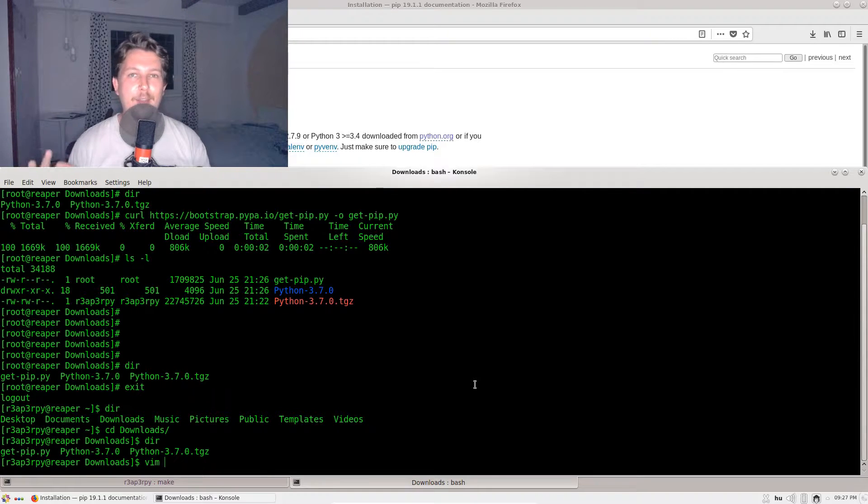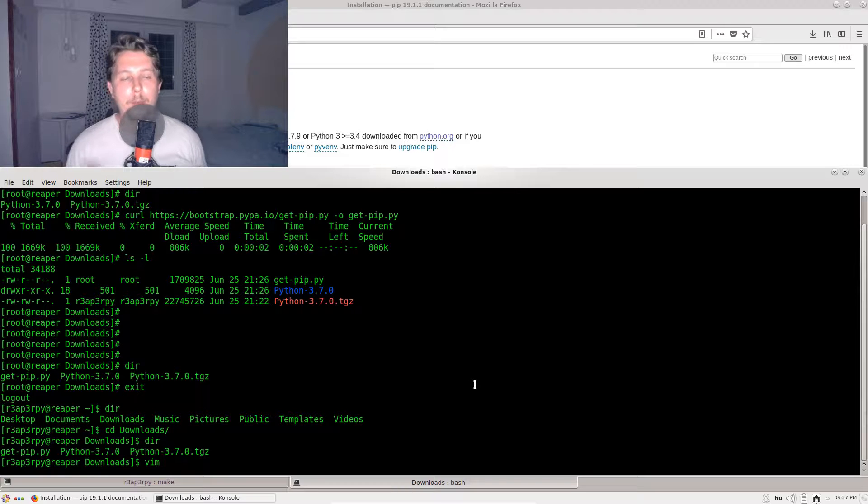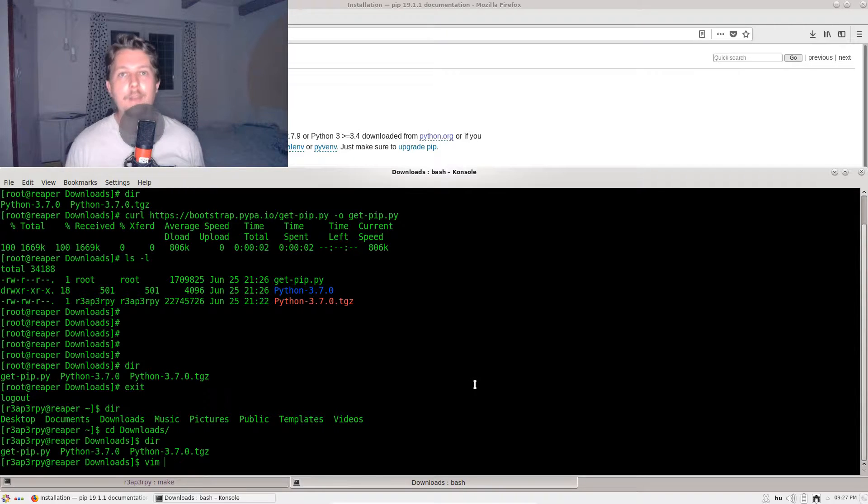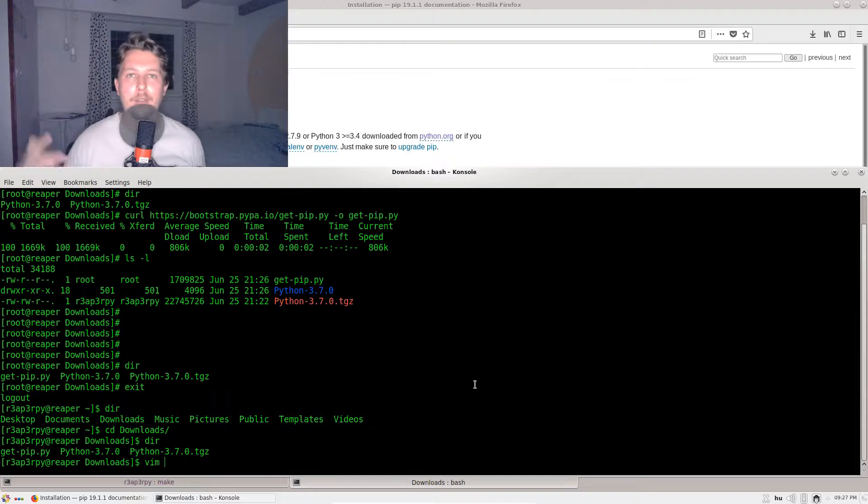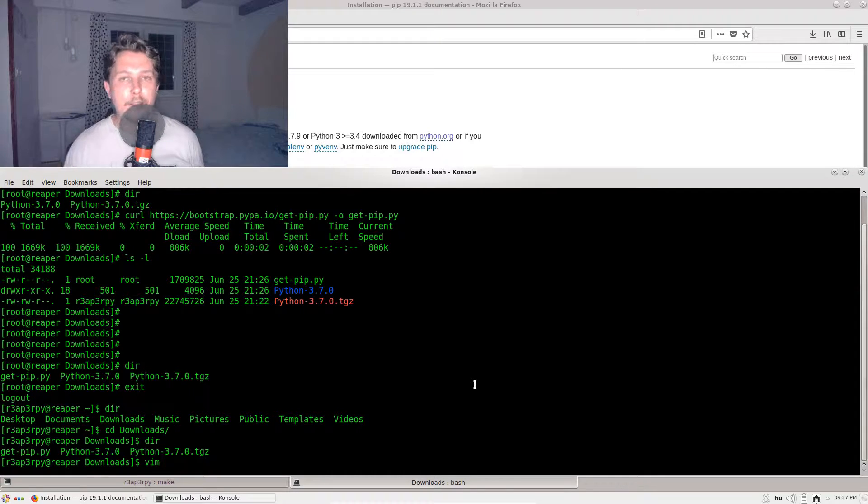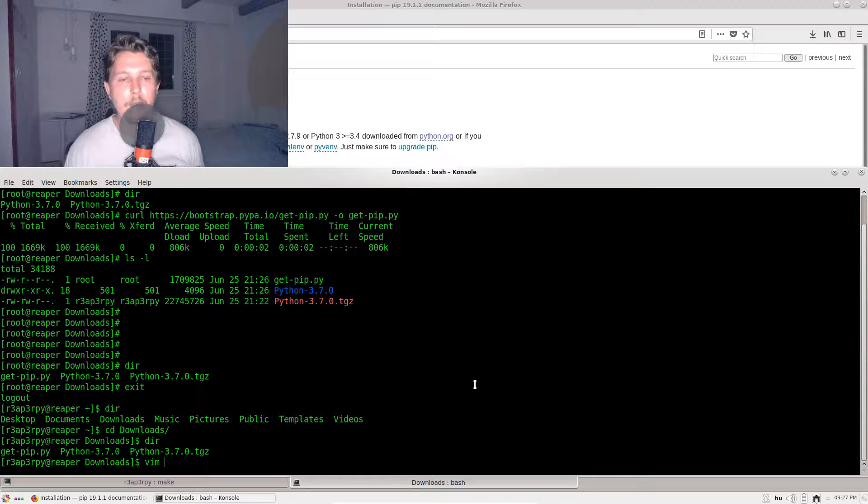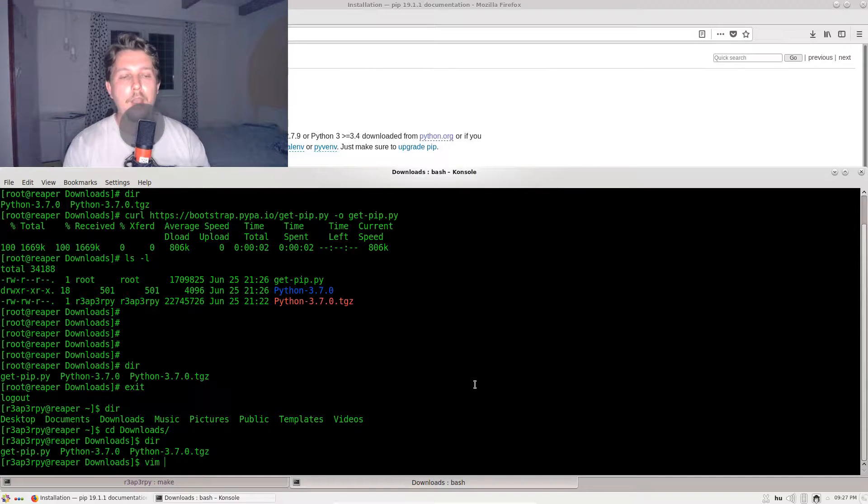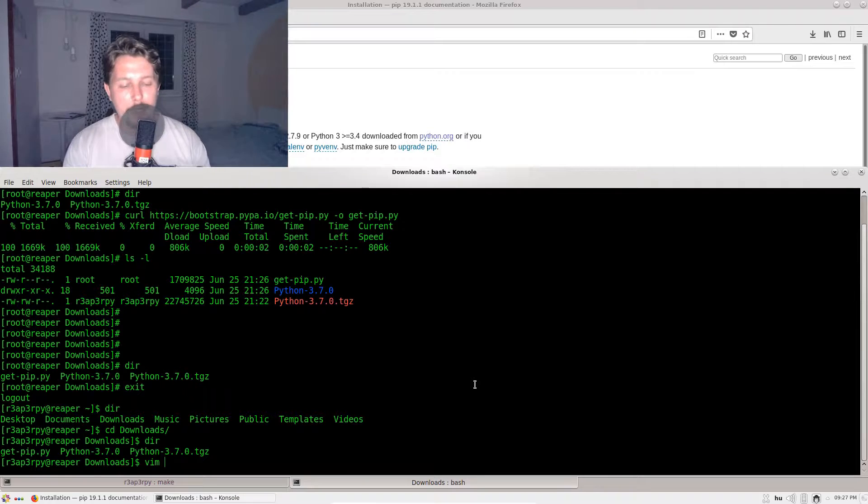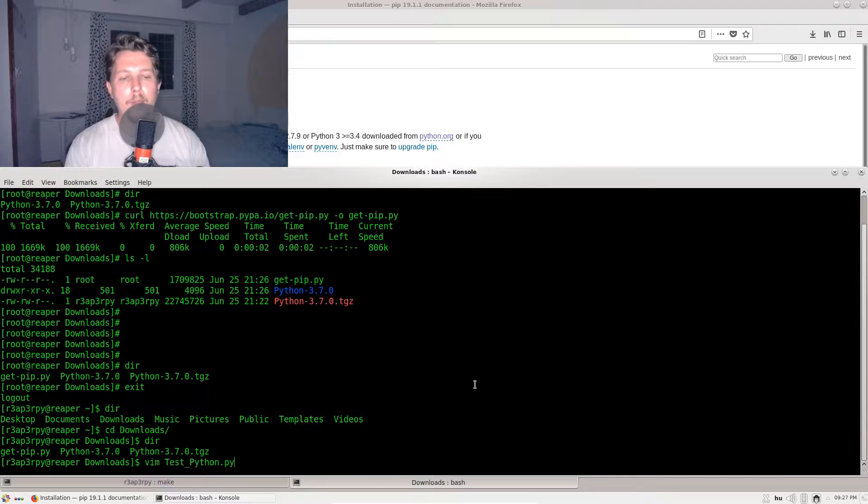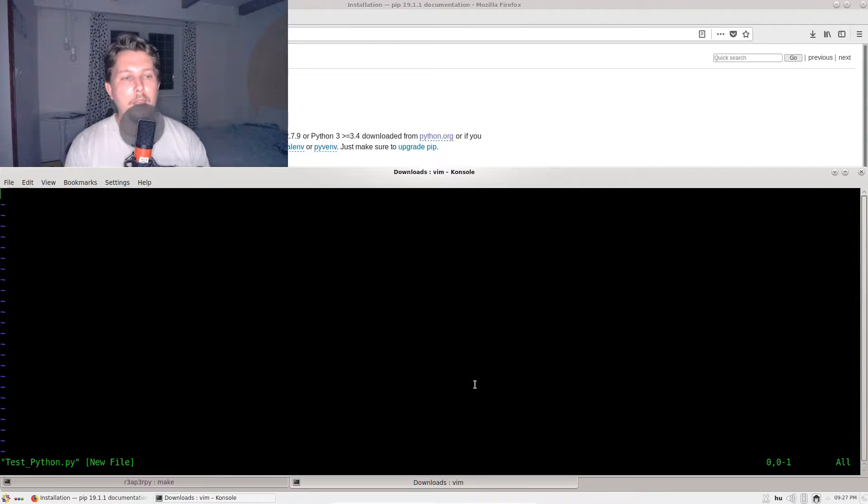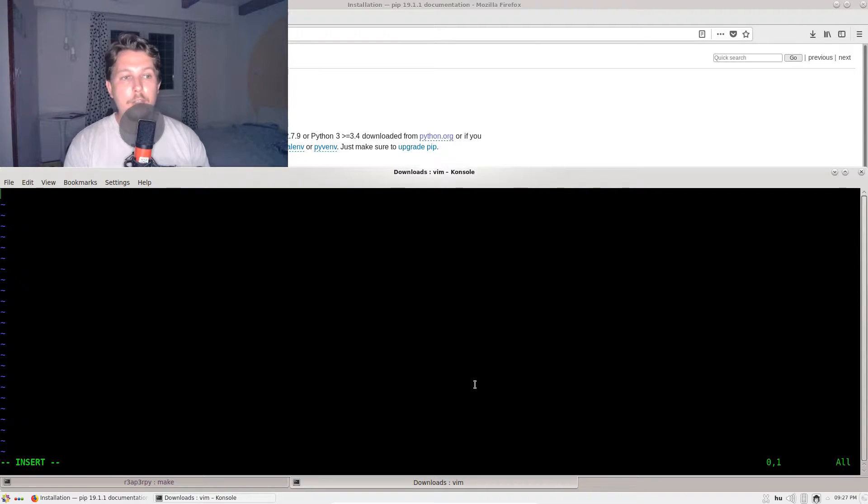This is great if you would like to be a proficient Linux administrator or plan on getting the Red Hat Certified Associate or Expert certificate. You need to be familiar with vi. Let's create the test_python.py. If I issue the i, it will switch to insert mode.